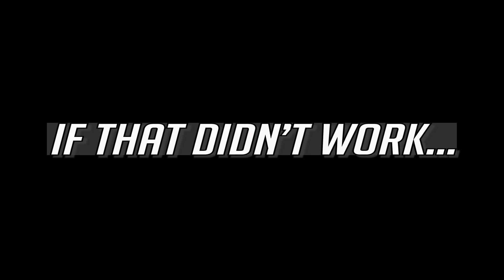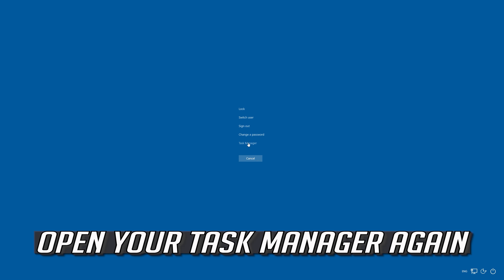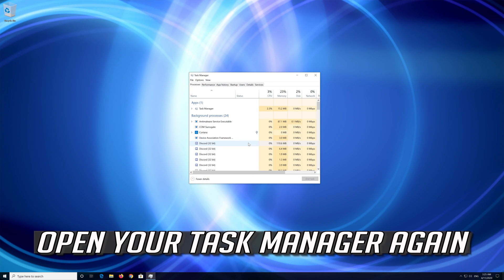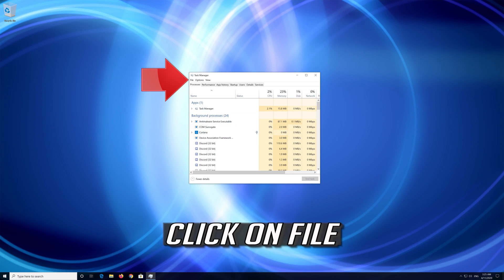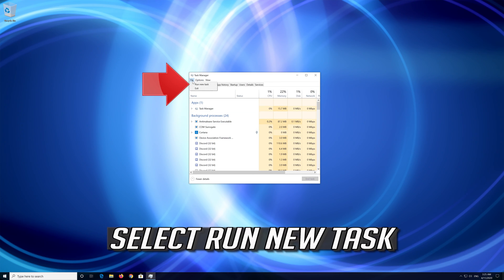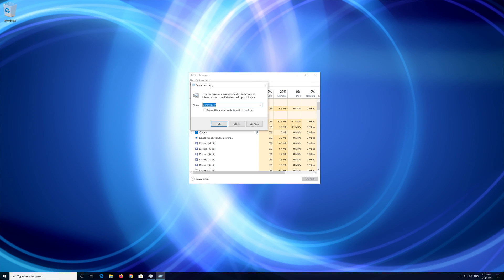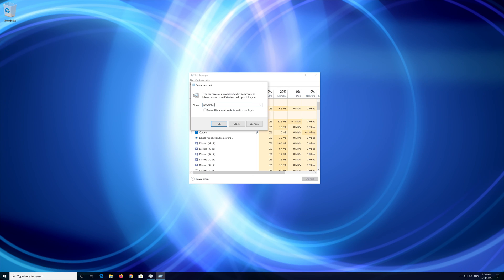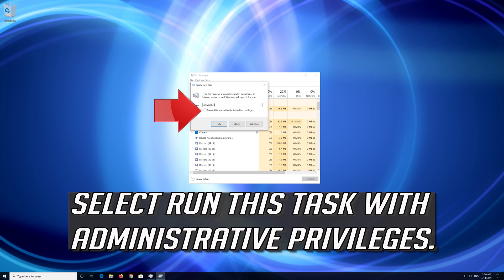If that didn't work, open your Task Manager again. Click on File. Select Run New Task. Type PowerShell. Select Run this task with Administrative Privileges.